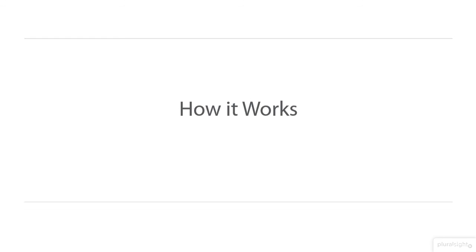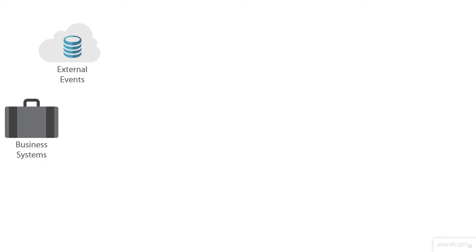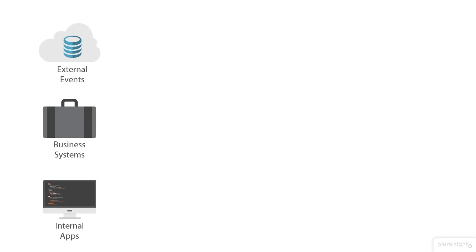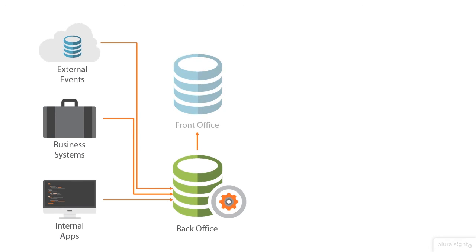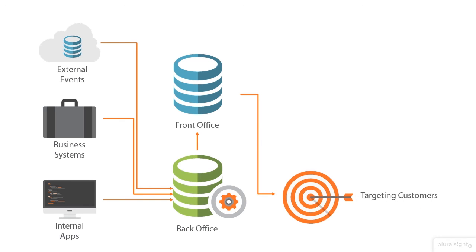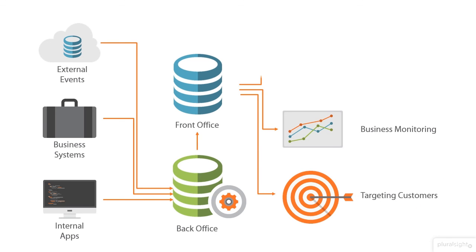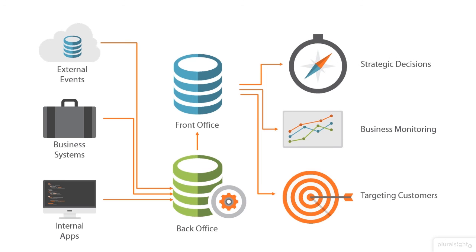We'll talk about how it works and how data comes from basically several different types of places. It flows into a back office system, jumps into the front office system. This is known as data warehousing. From there is when you really get the value out of it and you start doing these types of things like targeting customers, monitoring your business, or making more strategic decisions.